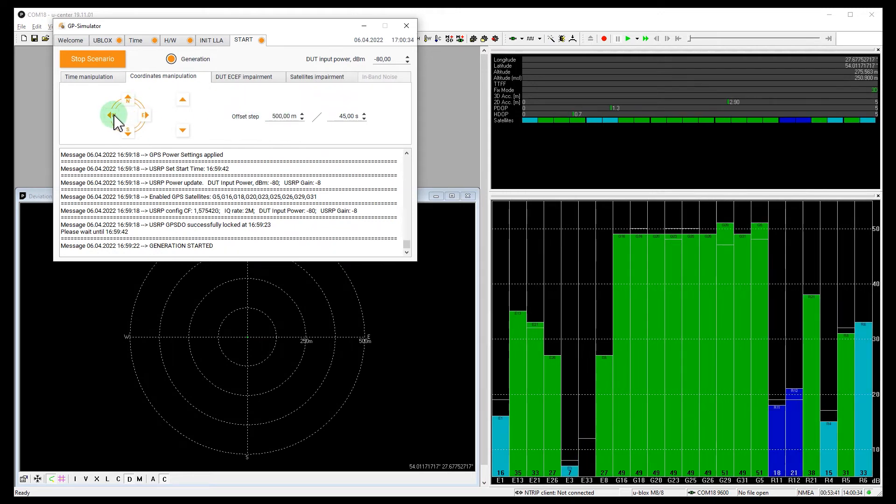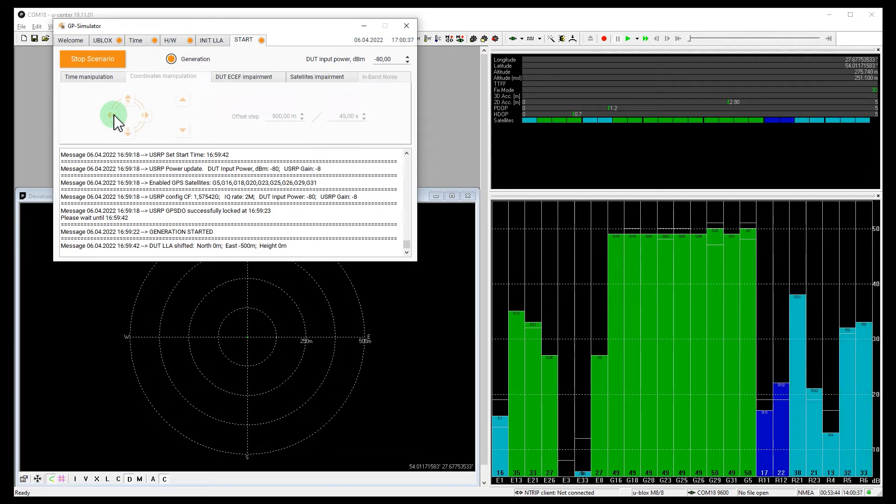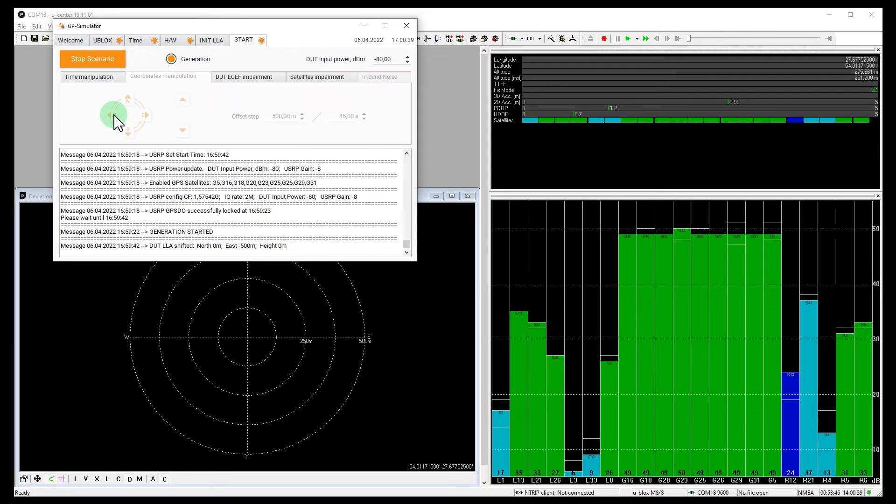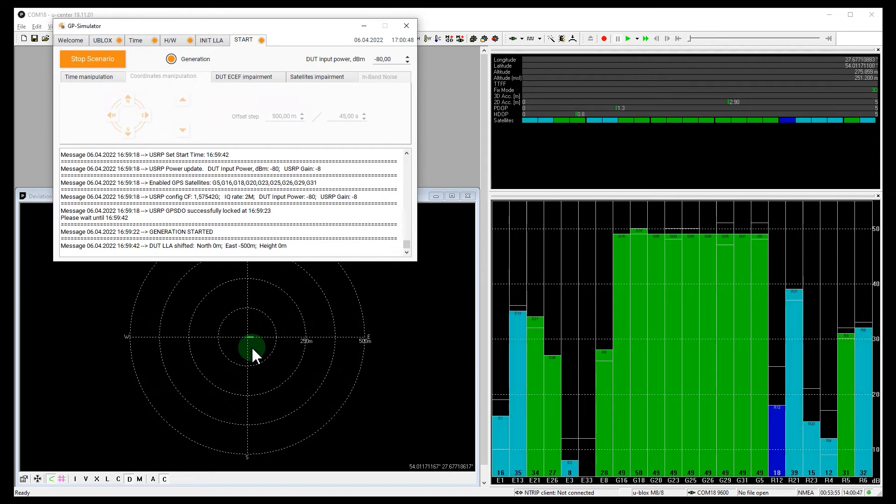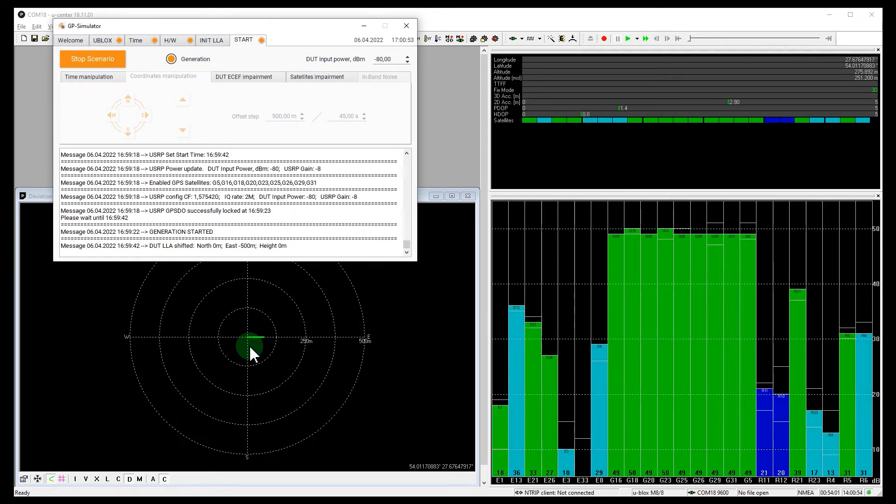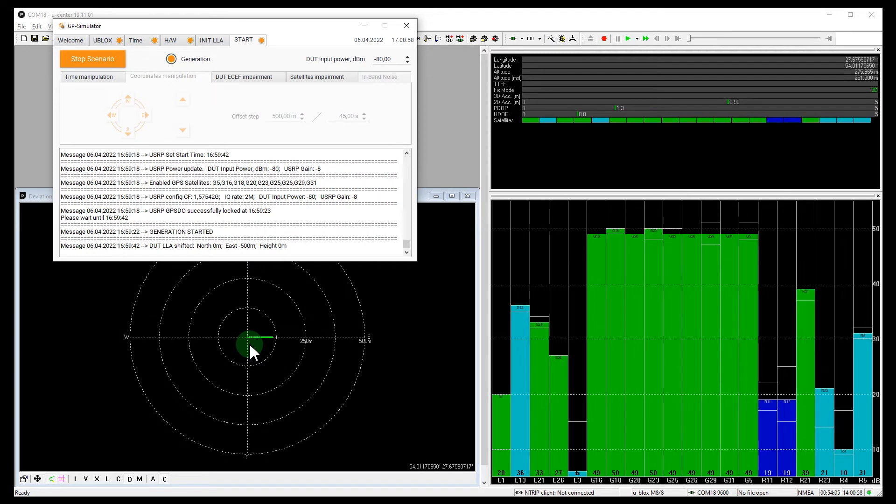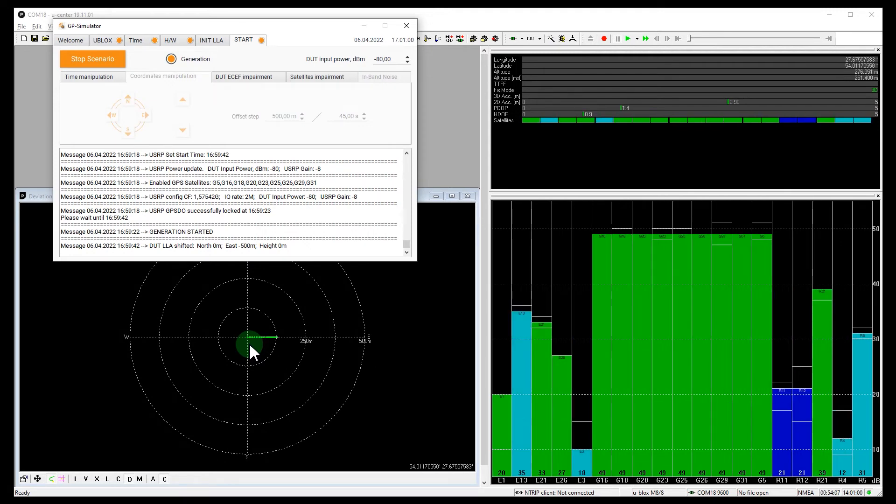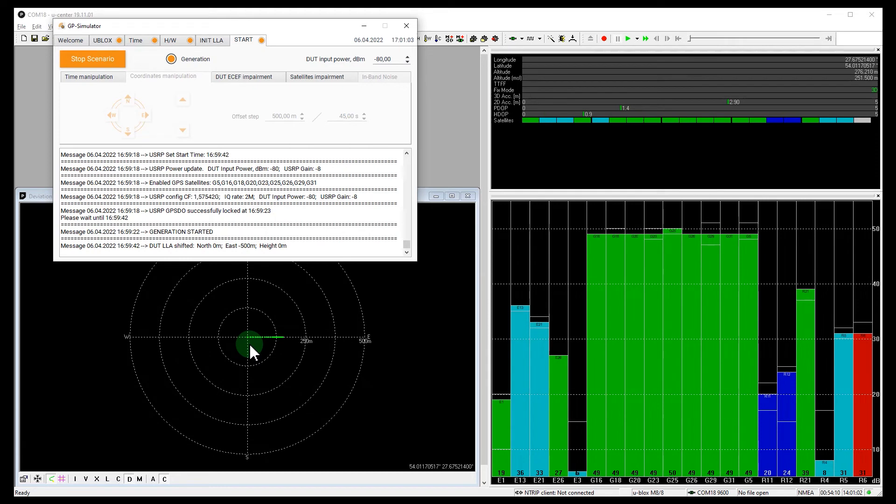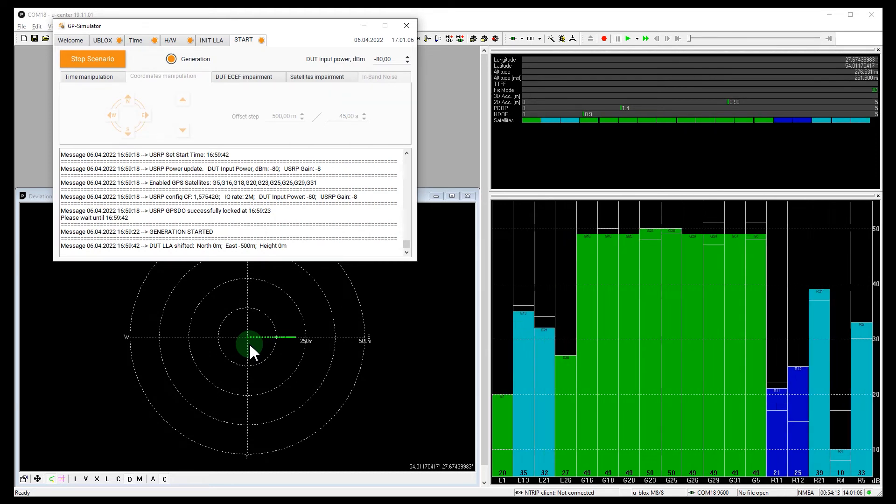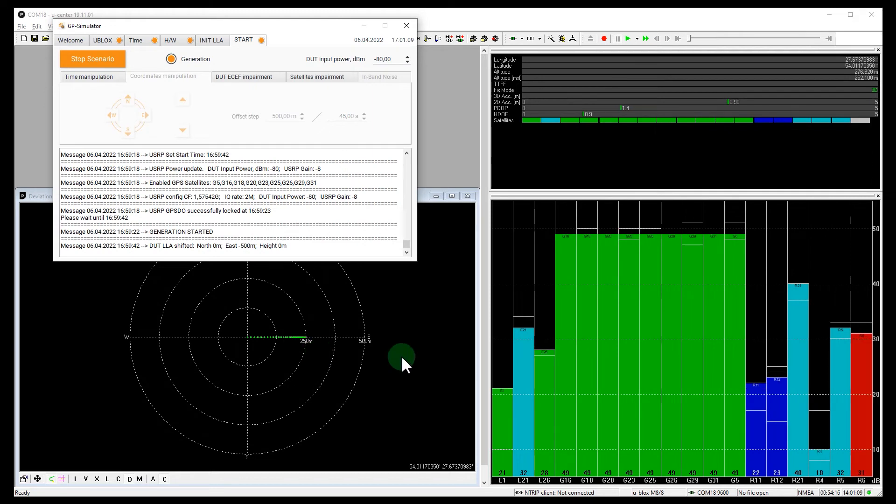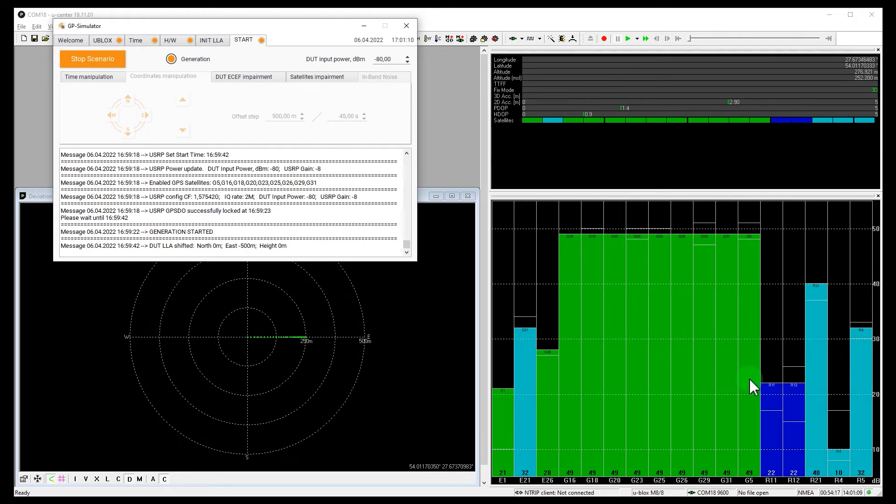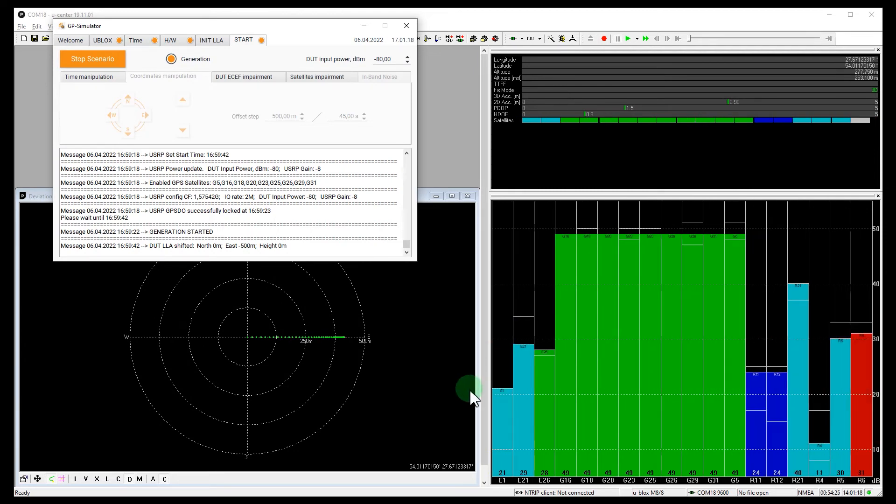Let's go west. You see, the receiver started moving. GLONASS signals are no longer used in the calculation. At the same time, the receiver uses one Galileo satellite.